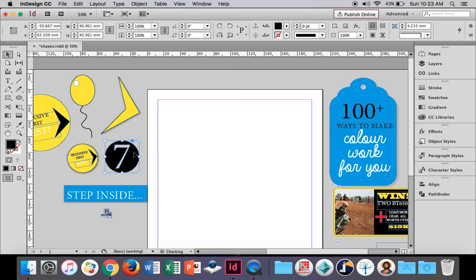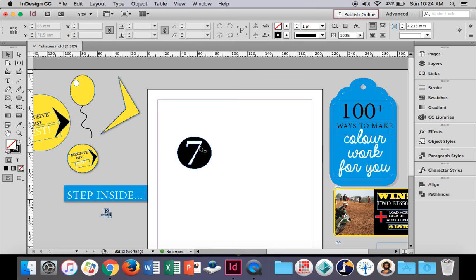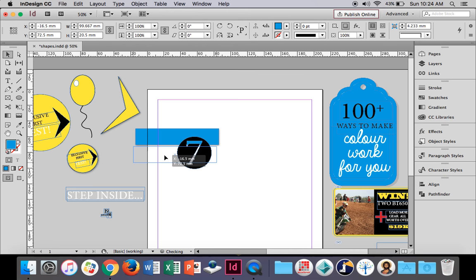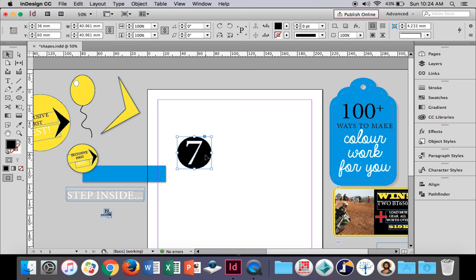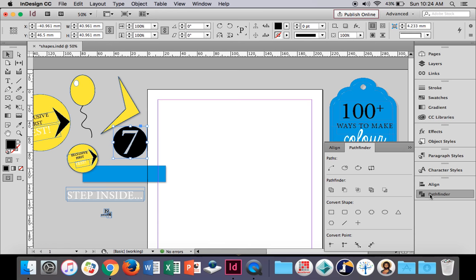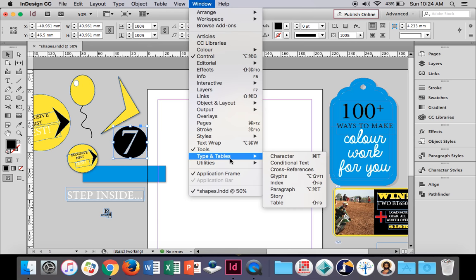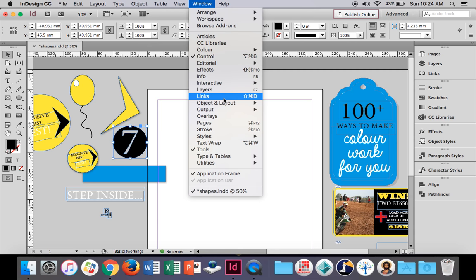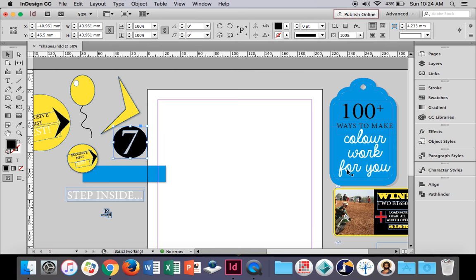This next one, we're going to use the Pathfinder tool. All I've done is created a circle with the letter cut out of it — if I put something behind it, you can see the letter has been cut out of the shape; it's not actually text on top. Make sure you can see the Pathfinder panel, which is here. If you can't see it, go to Window, and you should see Pathfinder — it's in Object and Layout. Click that and your Pathfinder panel will come up.